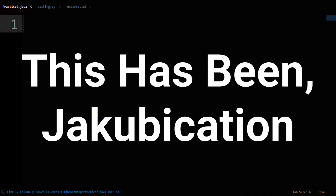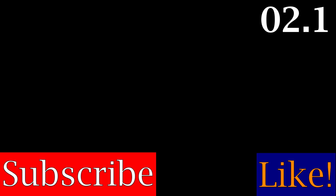This has been Jakubication. Like and subscribe to learn more.